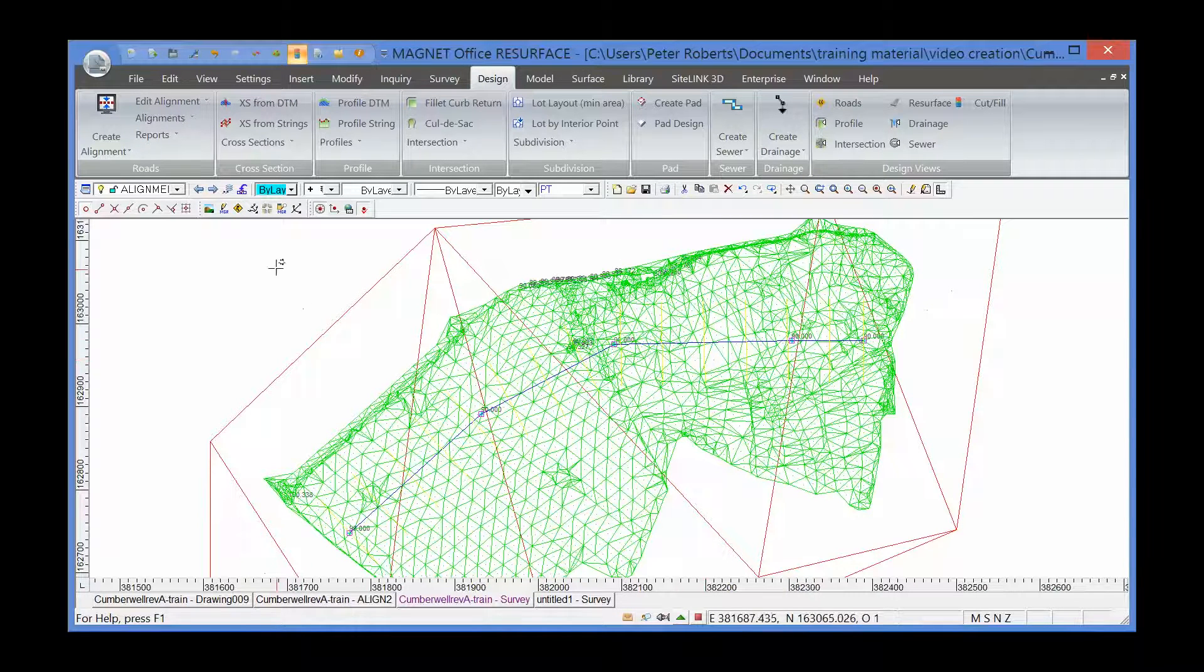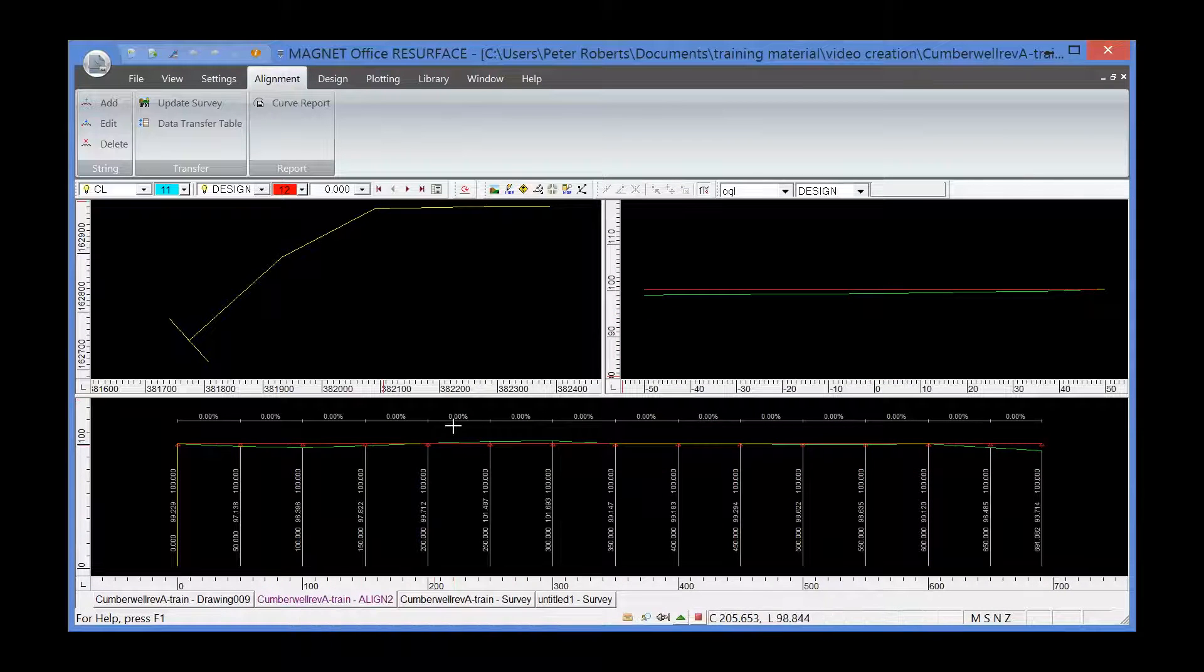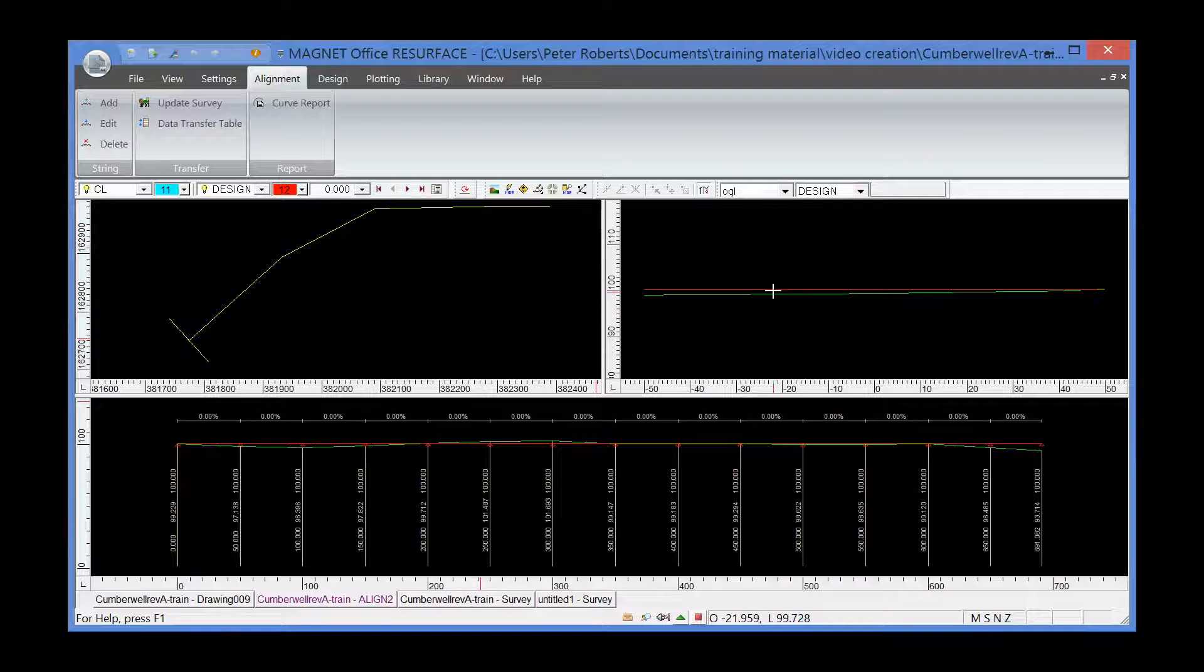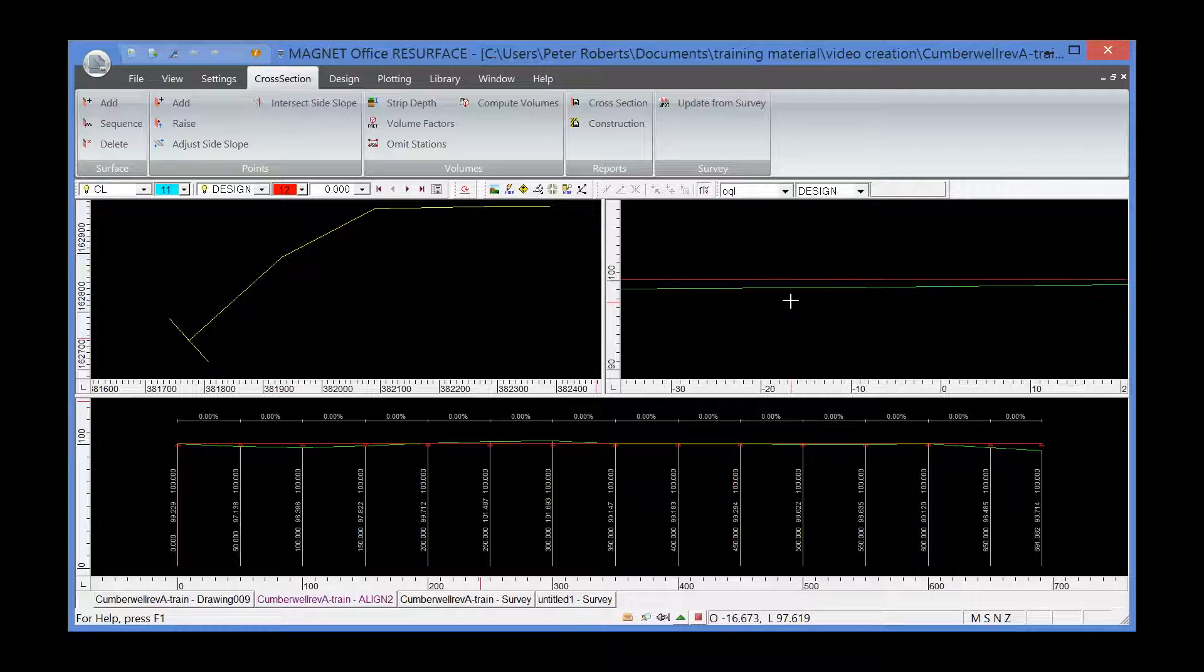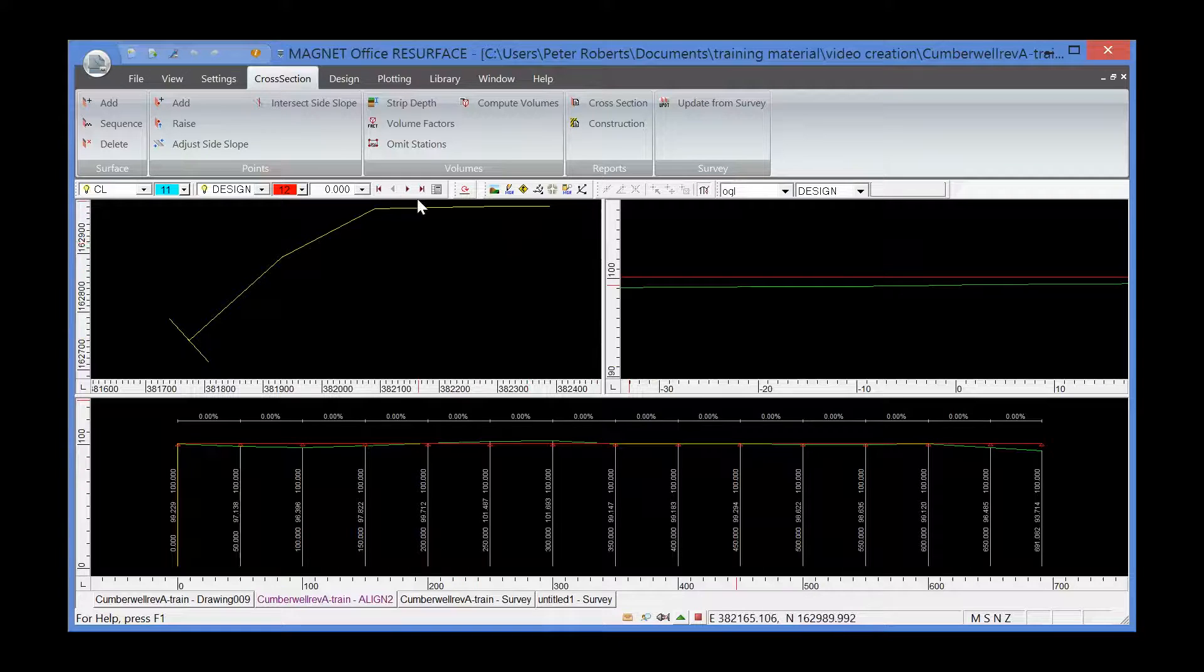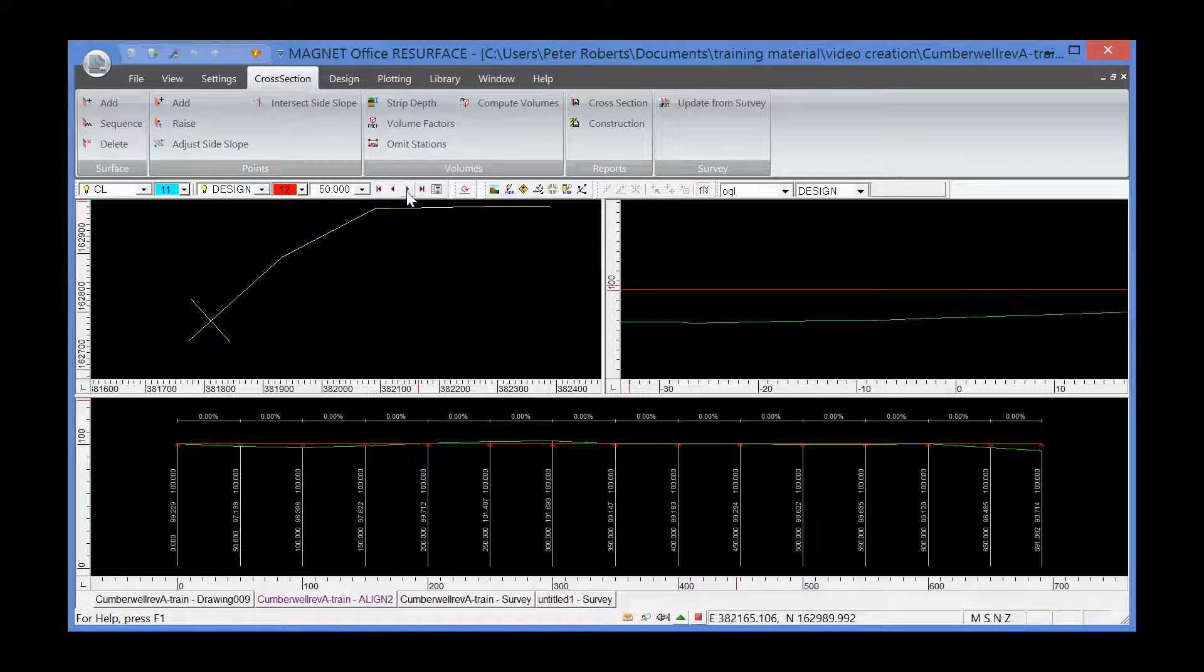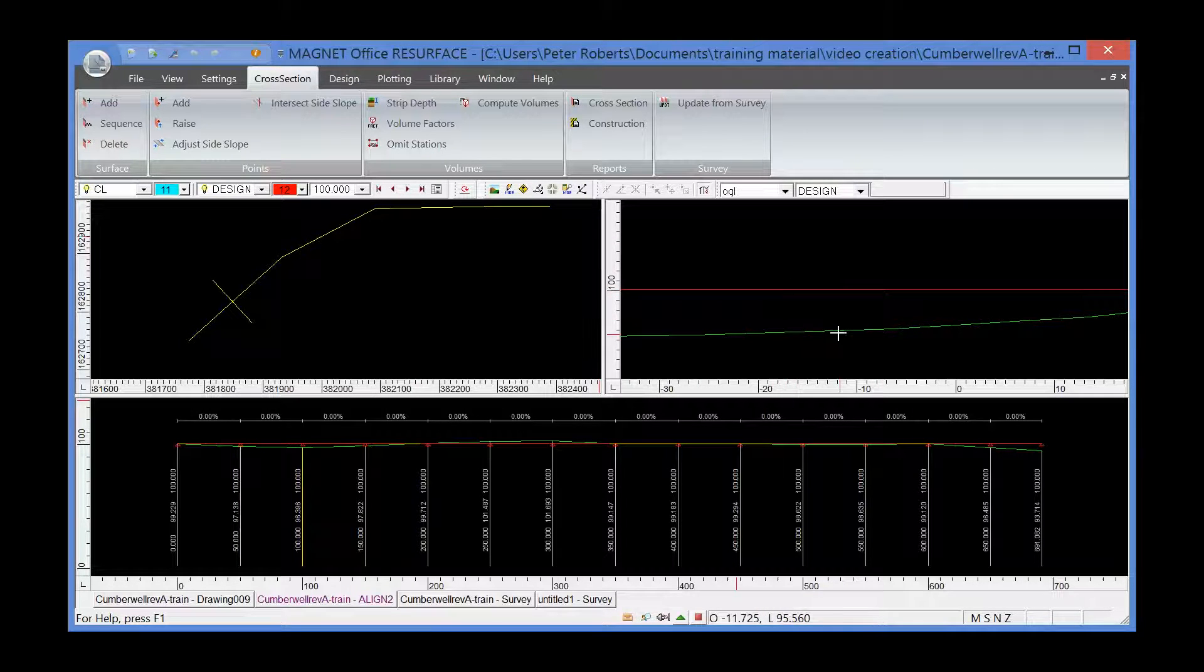If I go back to my roads view, now you'll see that we have two surfaces - the red surface being the design and the green surface the OGL, both in the cross-section pane and the long-section pane. If I play the sequence, that will show you at various chainages the differences between the design surface, the red surface at 100 meters, and the original ground level surface.